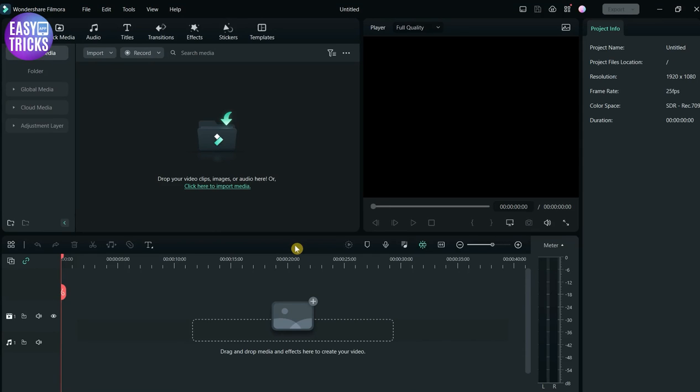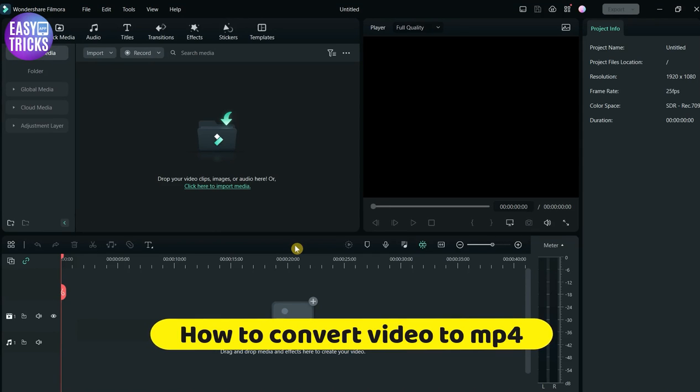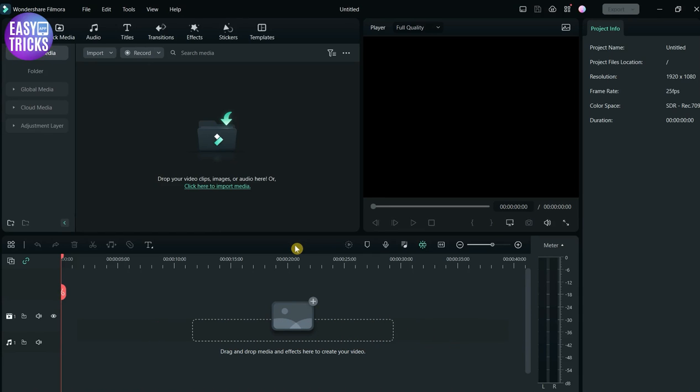Hello everyone, welcome back to Easy Tricks App channel. Today I'll show you how to convert video to MP4. If you have any video in another format and you want to reduce the size by changing its format without reducing quality, this video is for you.